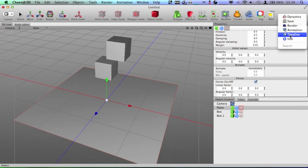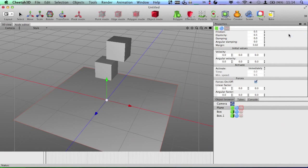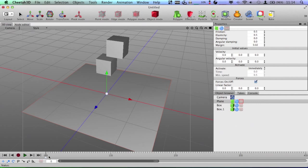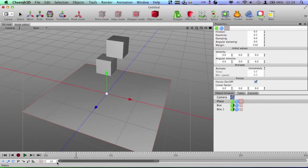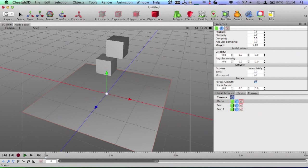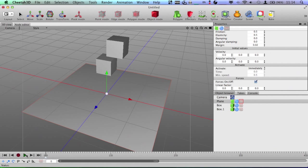Alright, so now I'm going to pull the timeline back up just so I can play this back for you. Now, as you can see, when I move the playhead, nothing happens because we have no keyframes. All this stuff is going to be happening automatically because of the physics engine. Alright, so I'm going to play this back and watch what happens.